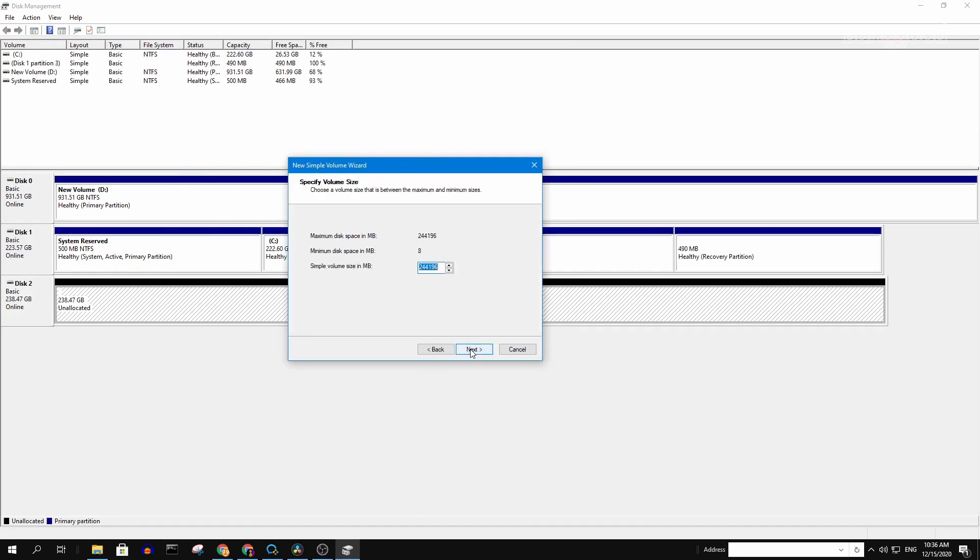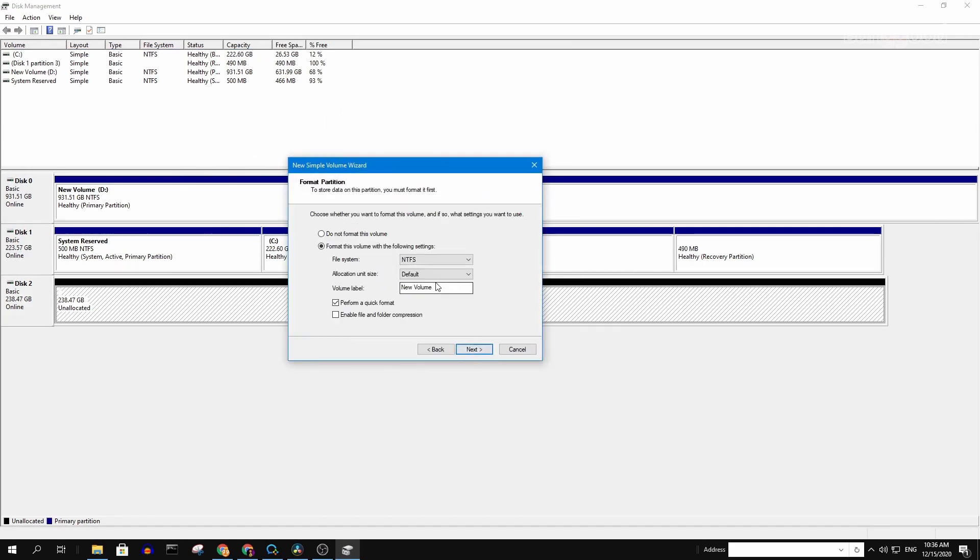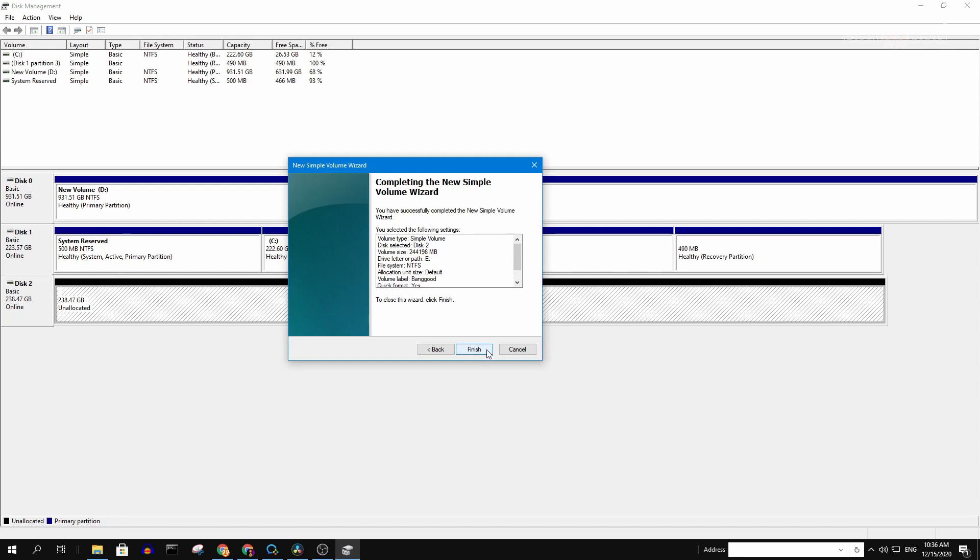Click next, next, next, next, then label your SSD. Click next and click finish.